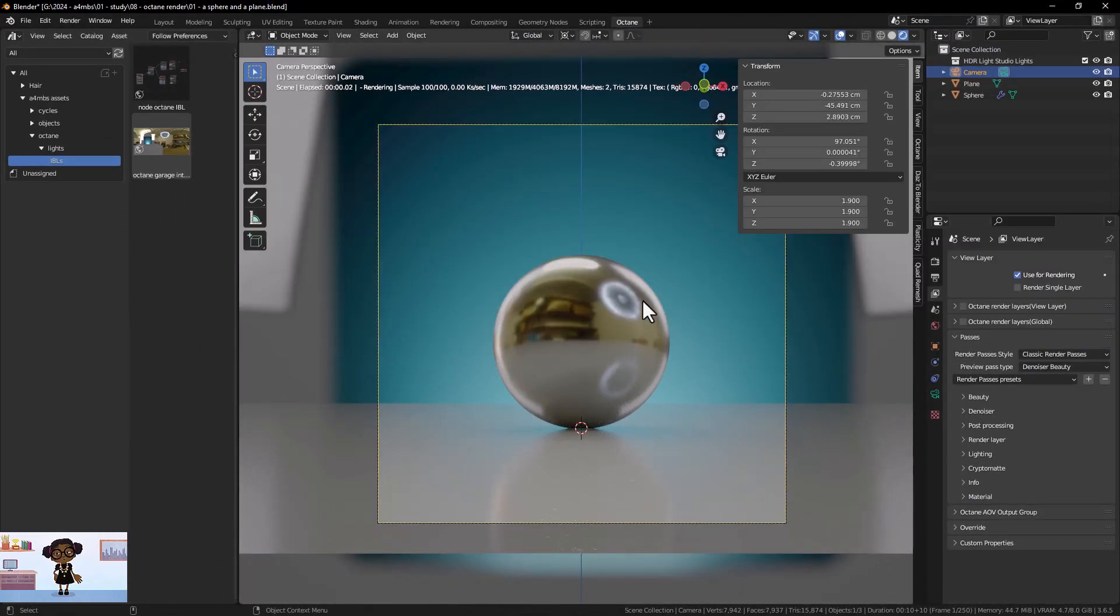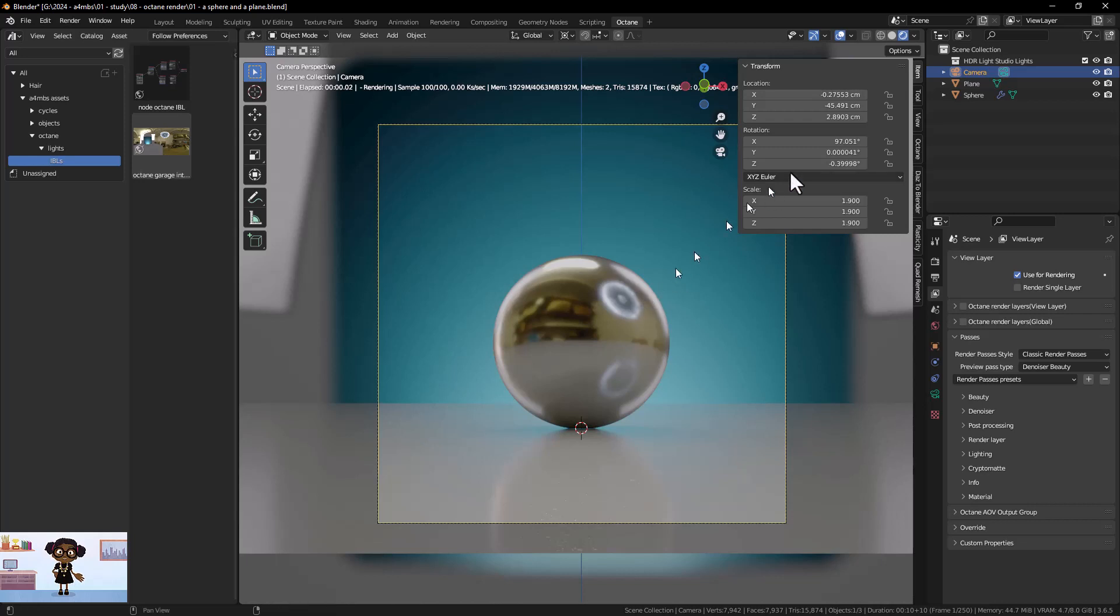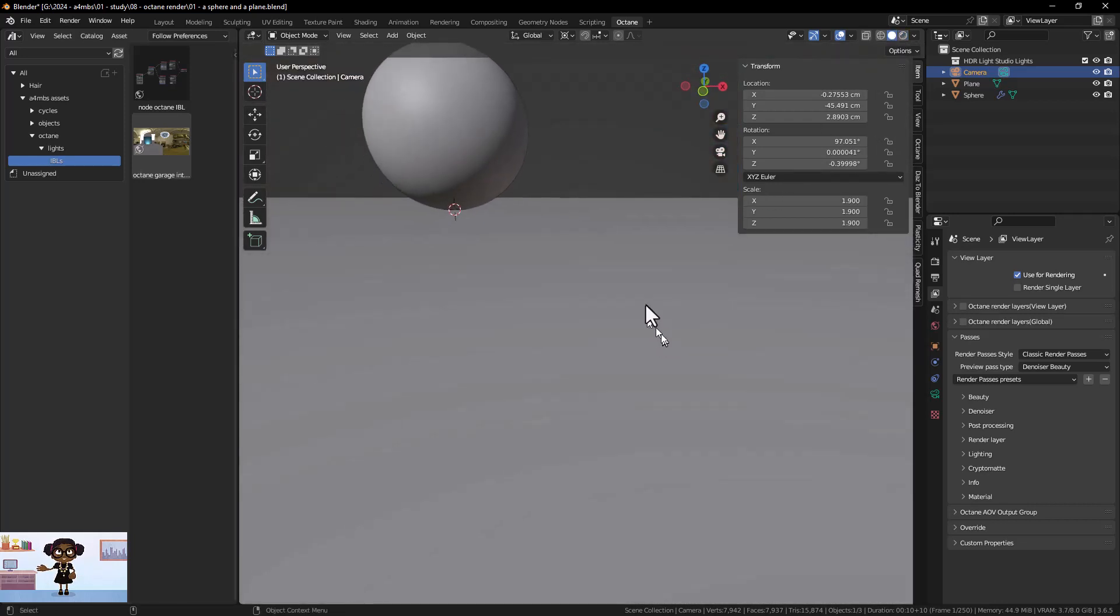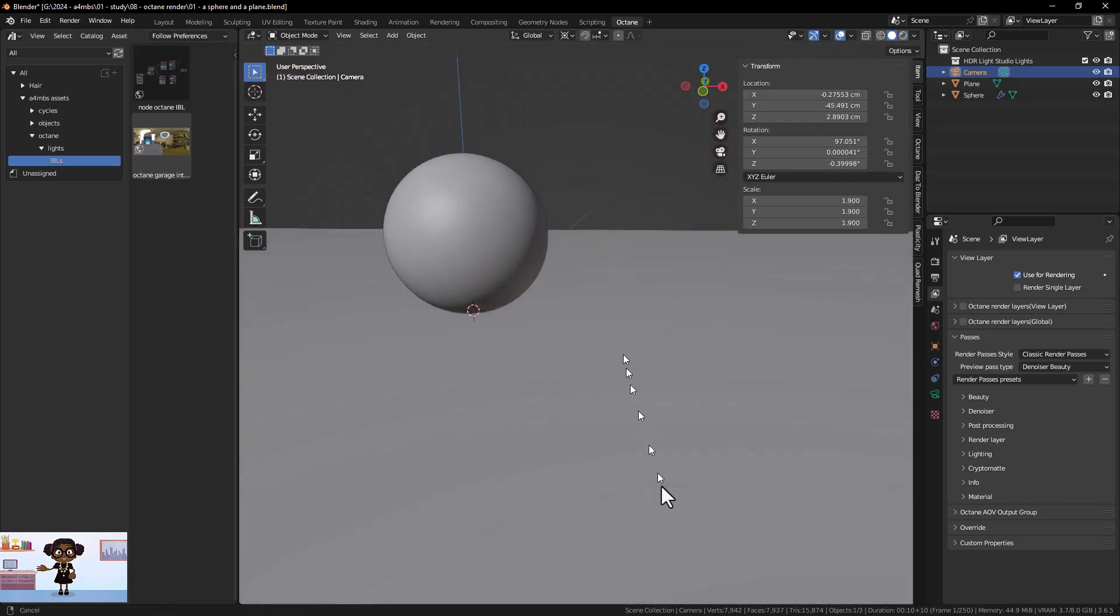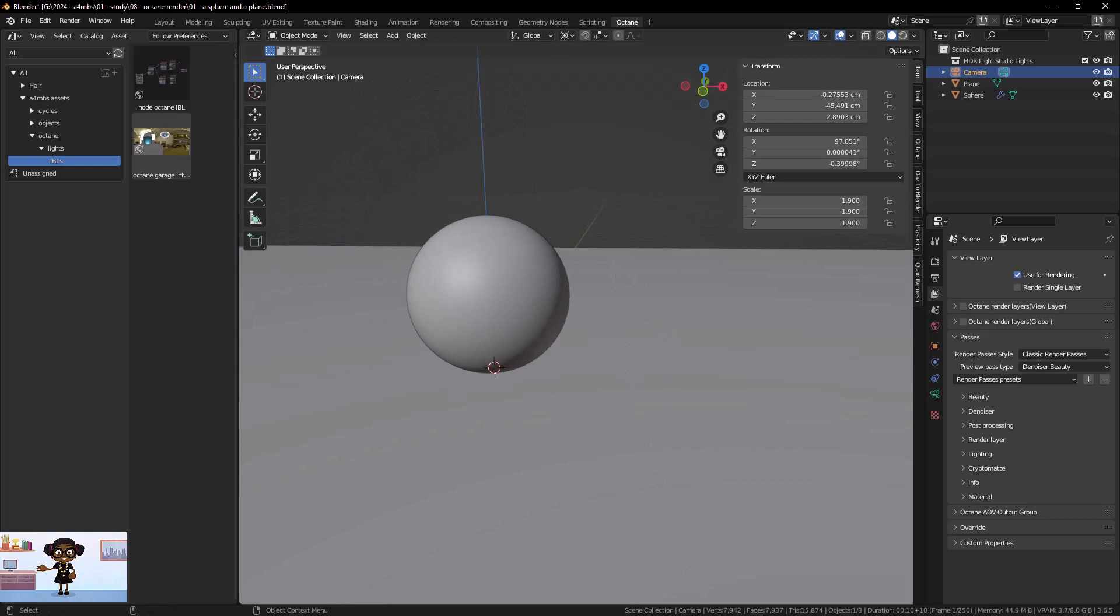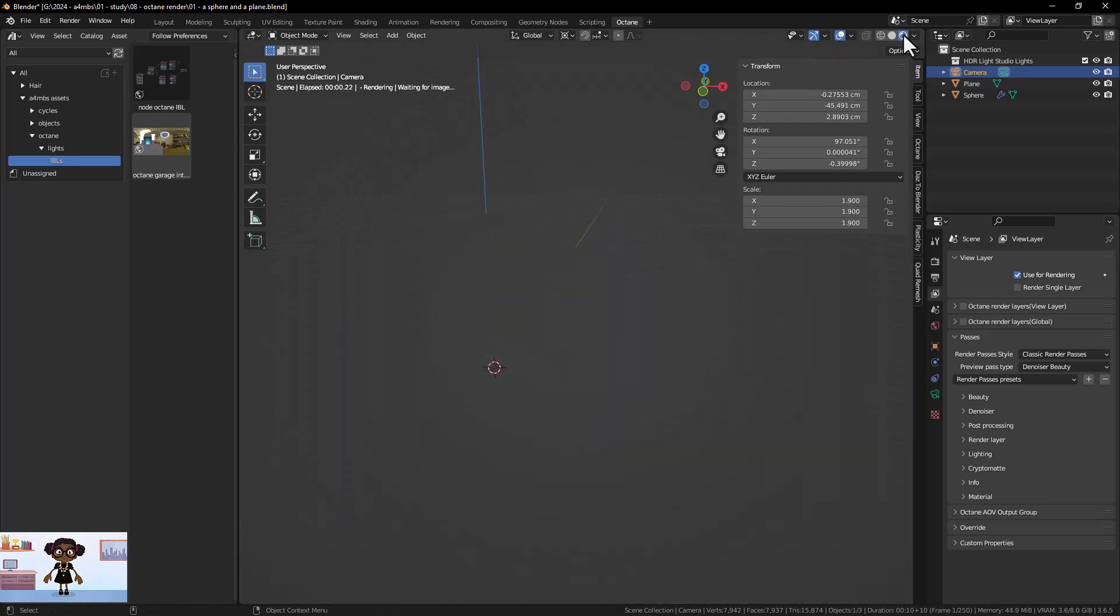Now we have eliminated noise for the selected camera only. However, the Preview Camera will no longer render because we changed Combine to Denoiser Beauty.